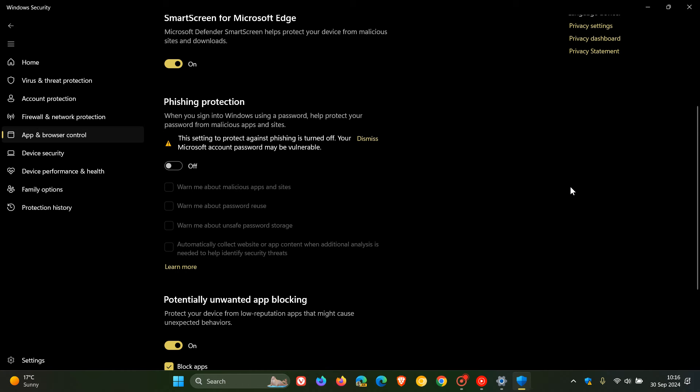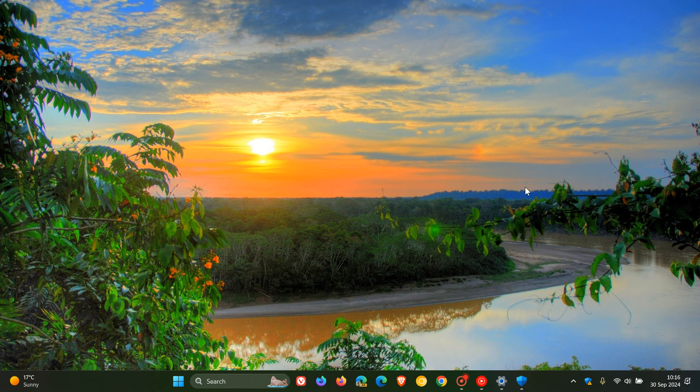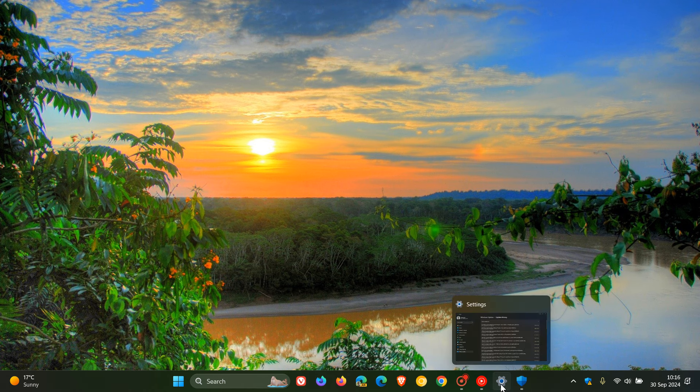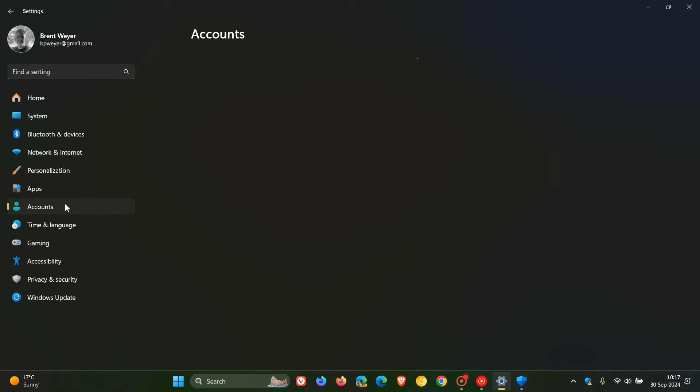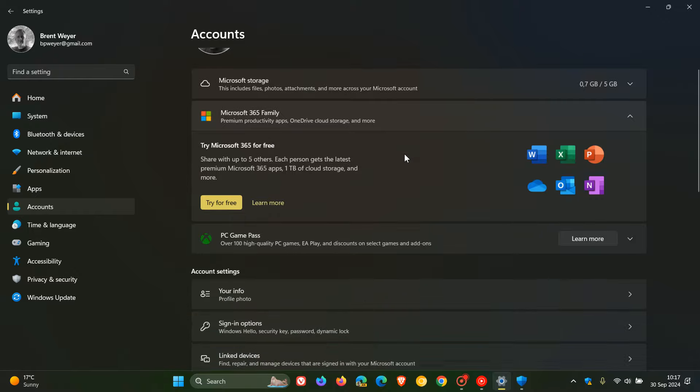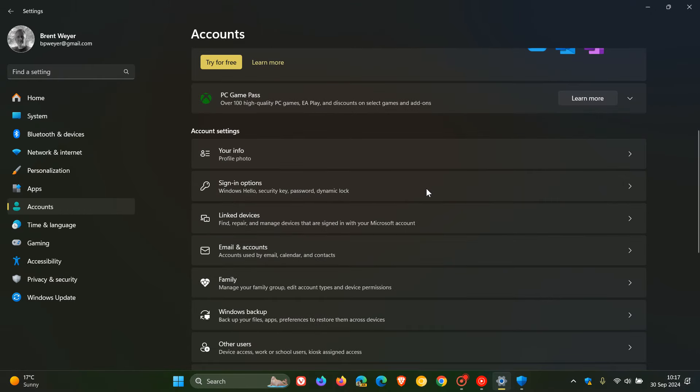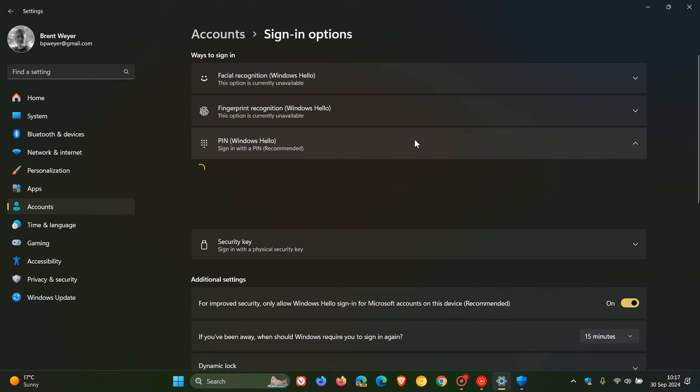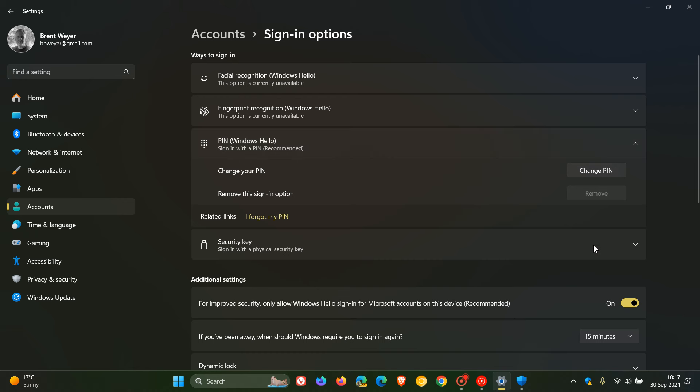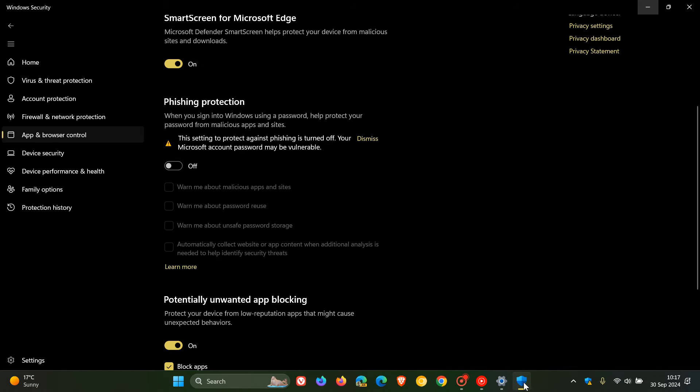Just to break this down in a simple format for this video. If we head to our settings on Windows 11, accounts, and we head to sign in options. If you have a pin, a Windows hello pin set up, sign in with a pin which is recommended, which I have by the way. If you have a pin set up, that's why this has been turned off.